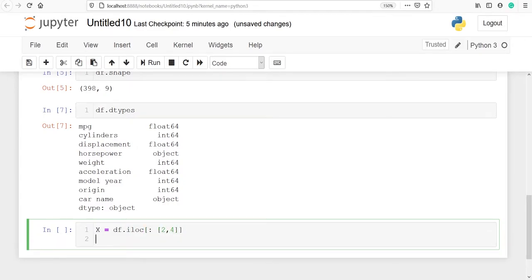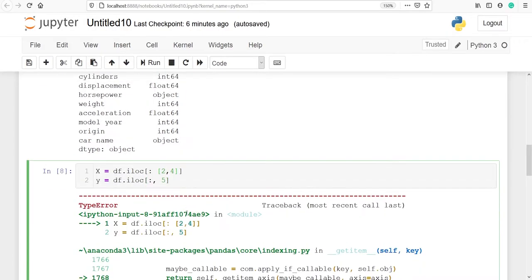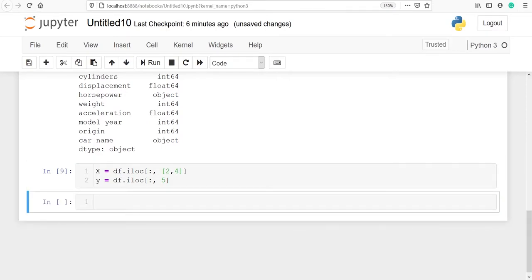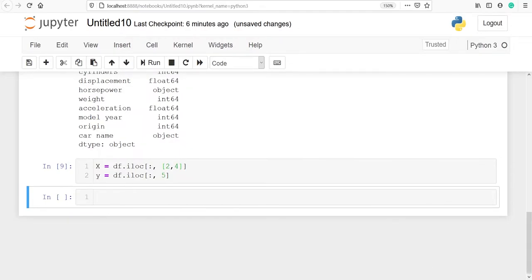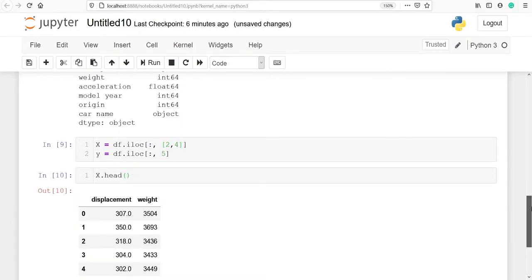I'll make one variable y and in this I will save the variable acceleration, whose index number is 5. So I will write df.iloc selecting all rows and only that one variable. Let's run and look at our variable x using x.head() — our variable x contains displacement and weight.